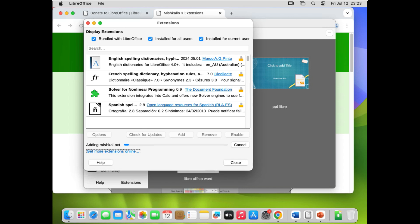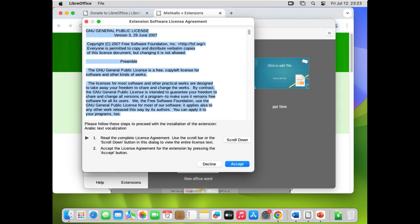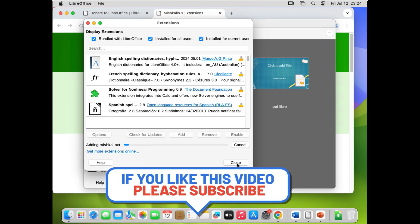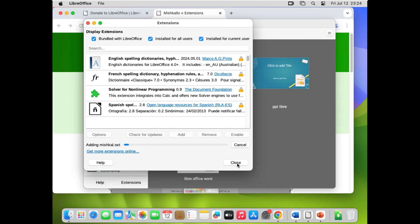That's it for today's video. To recap: we installed LibreOffice, changed the default save format extensions to Microsoft Office formats, set LibreOffice as the default app to open Office files, and added language extensions. If you found this video helpful, please subscribe for more videos. Feel free to share your thoughts or suggestions in the comments below. Thanks for watching — see you in the next one.